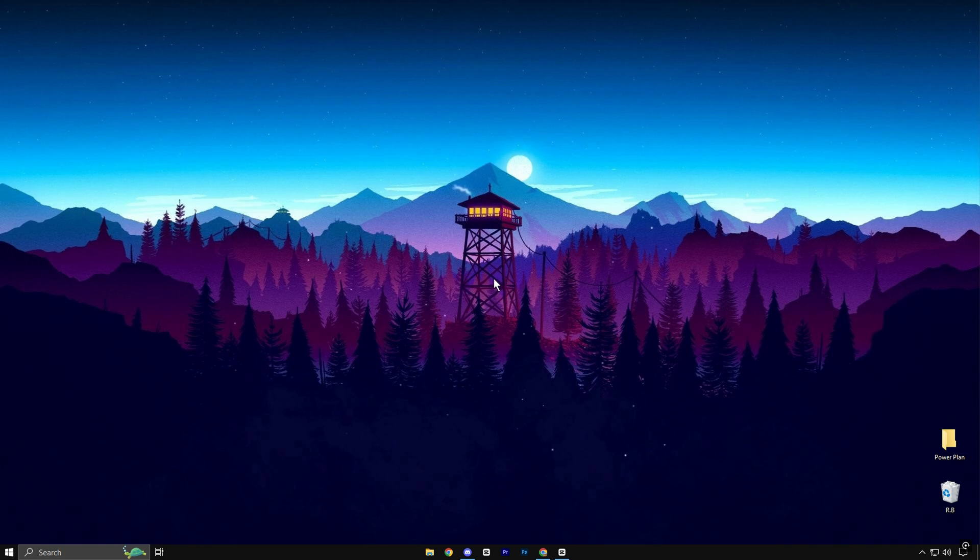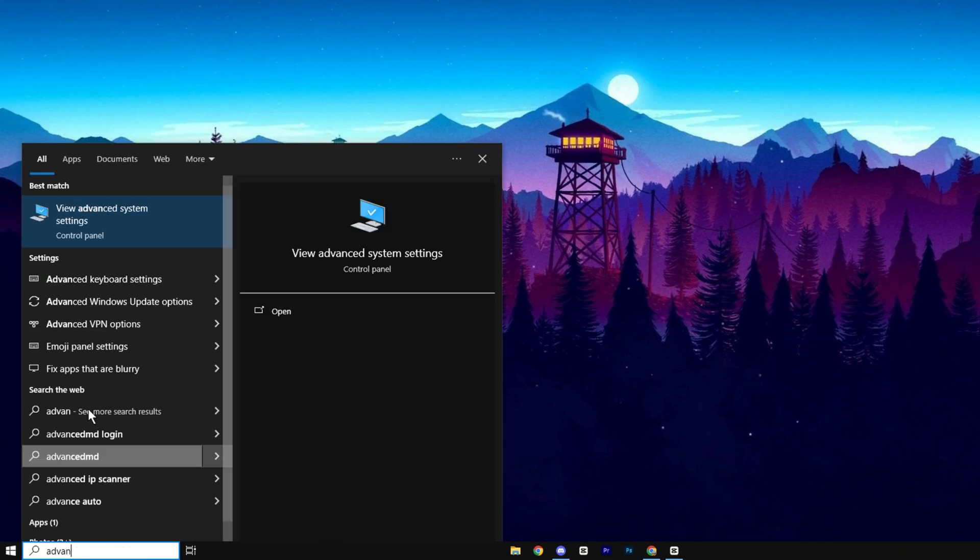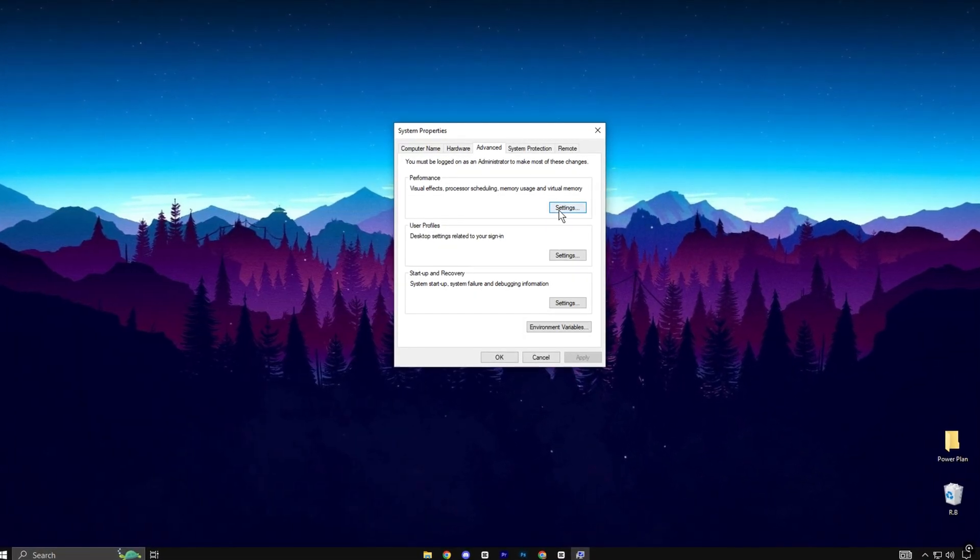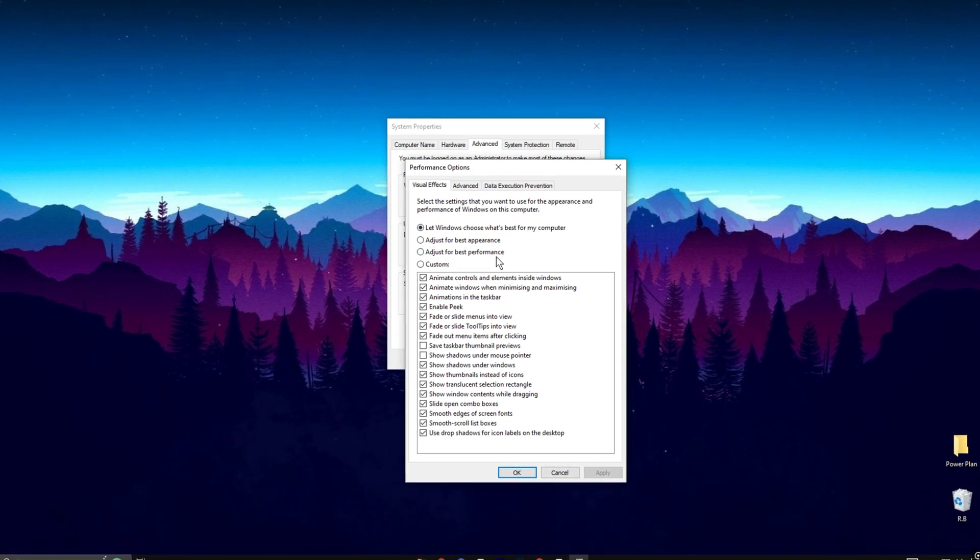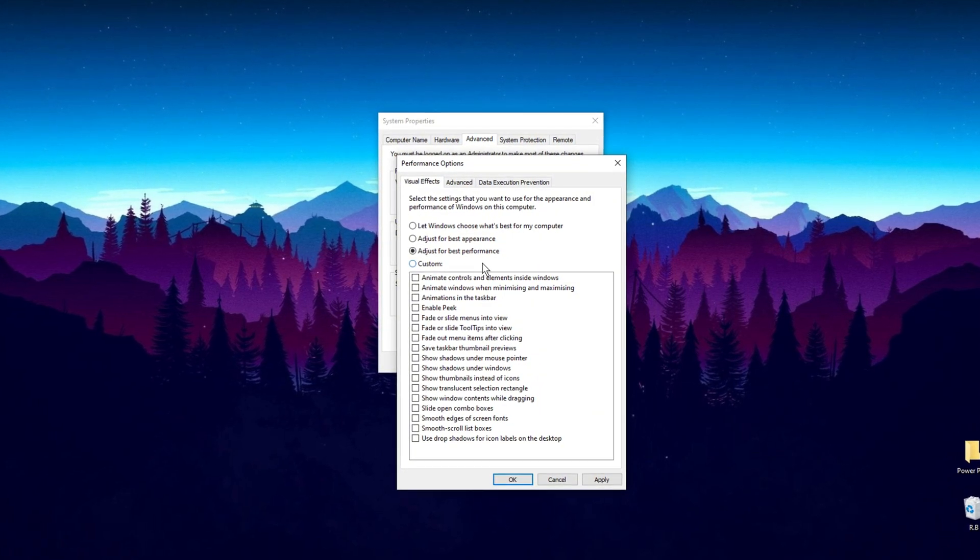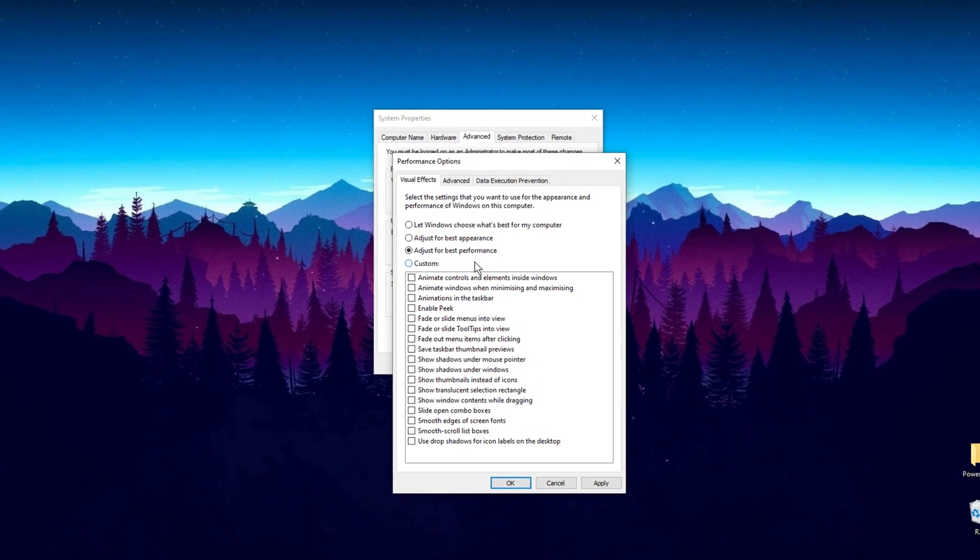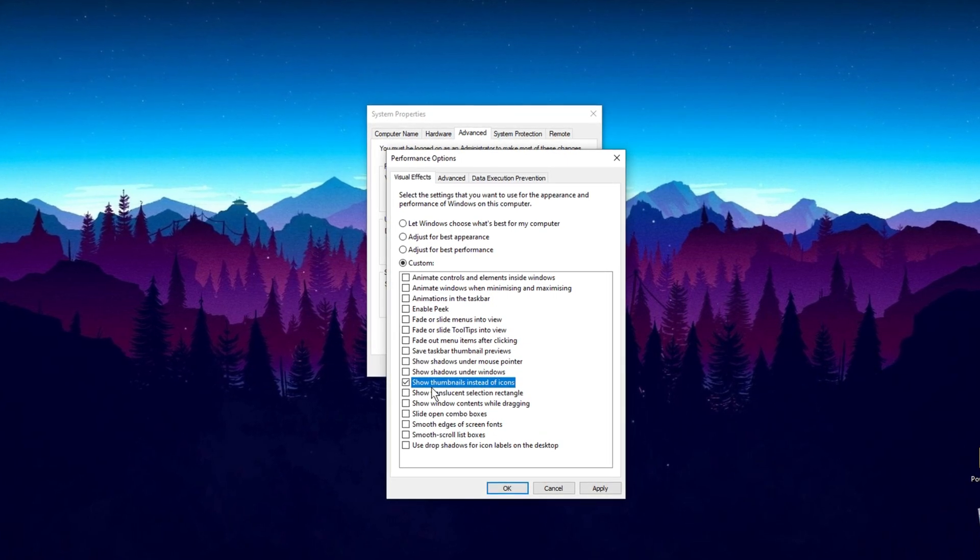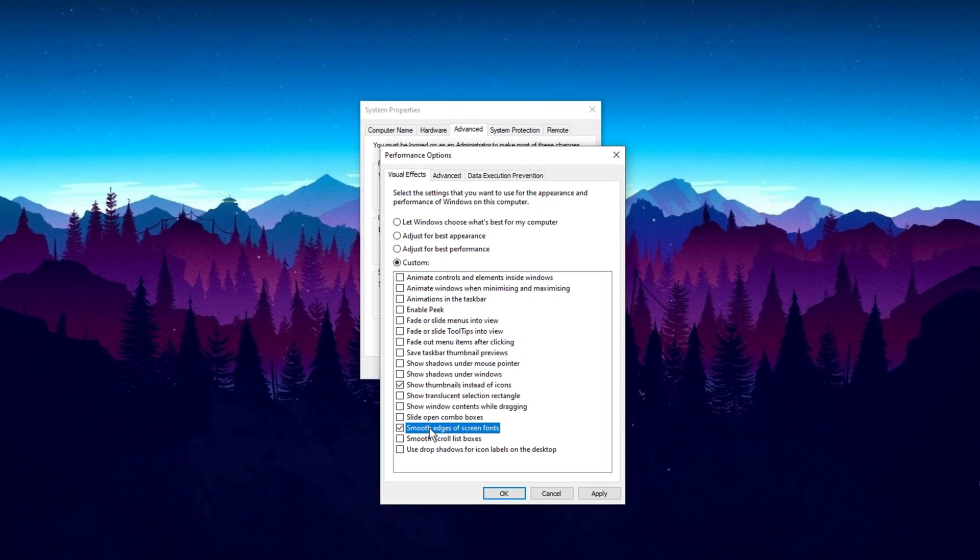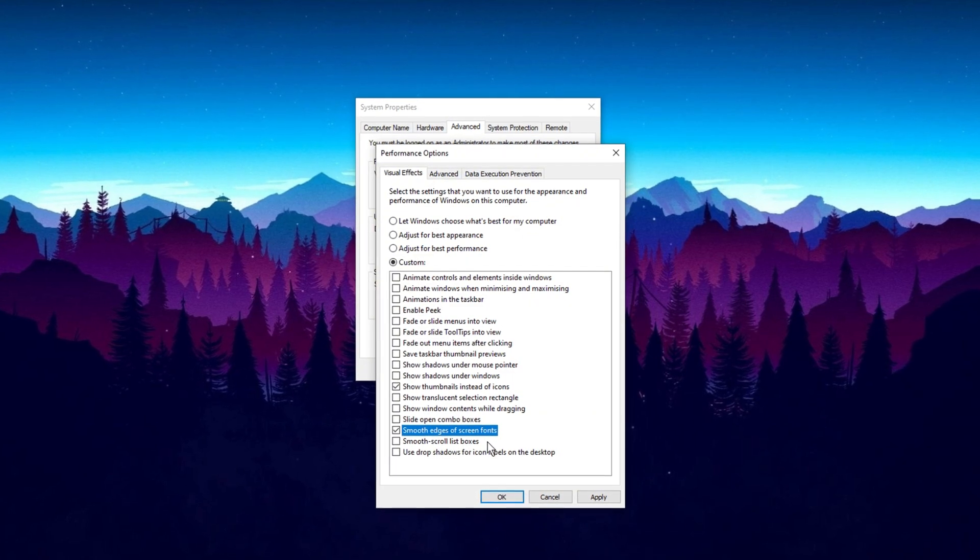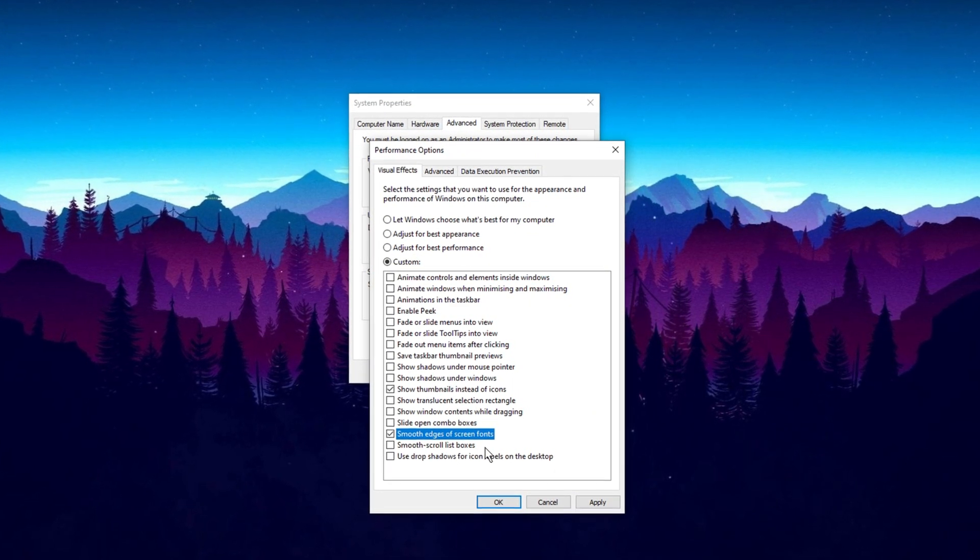Adjusting visual effects can significantly improve performance, particularly on systems with limited hardware. Start by searching for Advanced System Settings and navigate to the Performance section. In the Visual Effects tab, select Adjust for Best Performance to disable all visual effects, and customize by enabling Show Thumbnails instead of Icons and Smooth Edges of Screen Fonts. Disabling these visual elements frees up valuable resources, resulting in improved overall system performance.